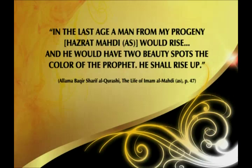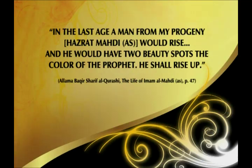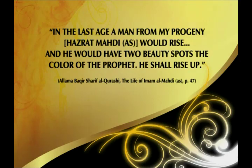through his forefathers has narrated the hadith. His eminence is the character of the Believers, that is the character of the Prophet. In the last age, a man from his progeny would rise. He will have beauty spots the color of the Prophet, and he shall rise up.